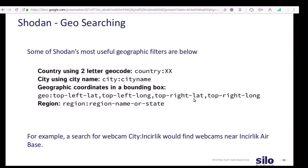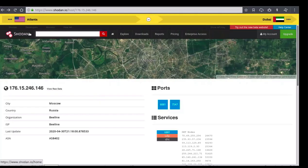The next searching method we're going to cover is geosearching. Some of Shodan's most useful geographic filters include searching by country using a two-letter country code, city names, geographic coordinates in a bounding box, and region. For example, if you did a search for 'city:Incirlik,' you would find webcams near Incirlik Airbase. Now that we're back in Shodan, we're going to do that city search.